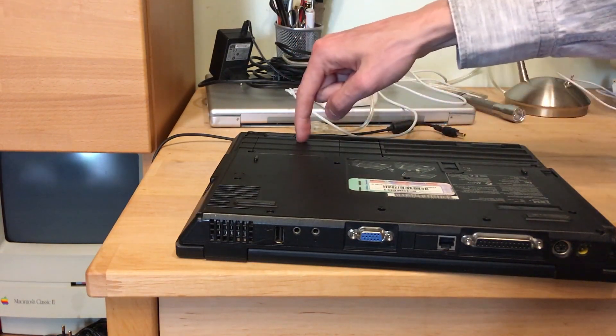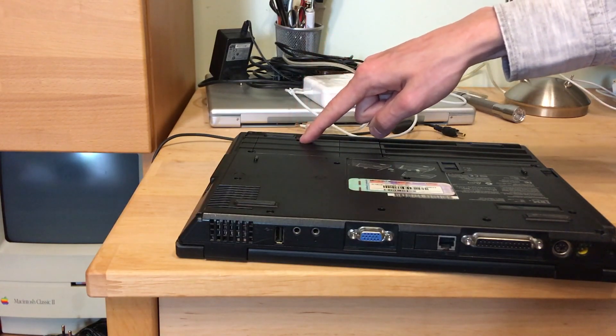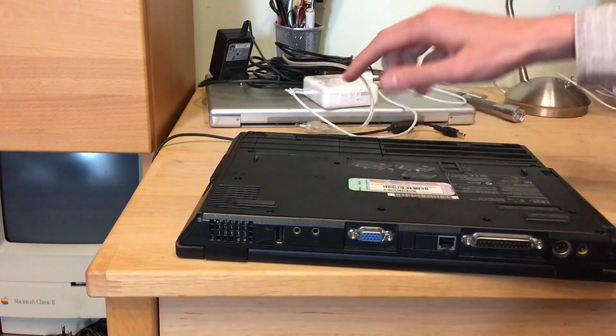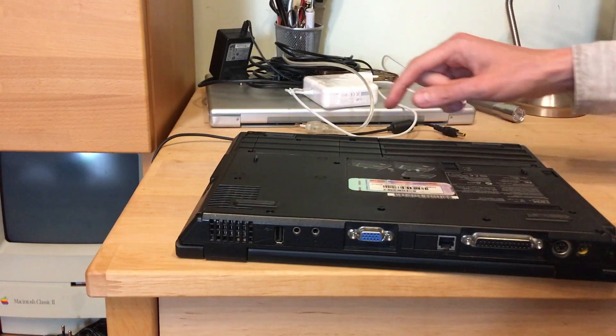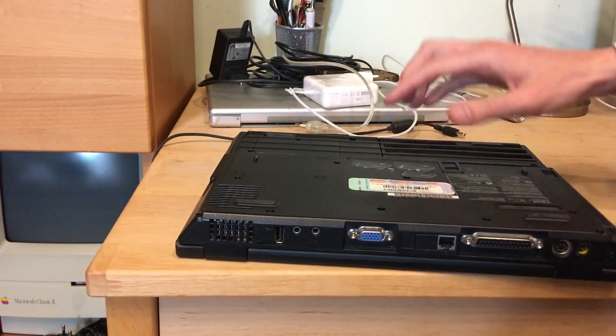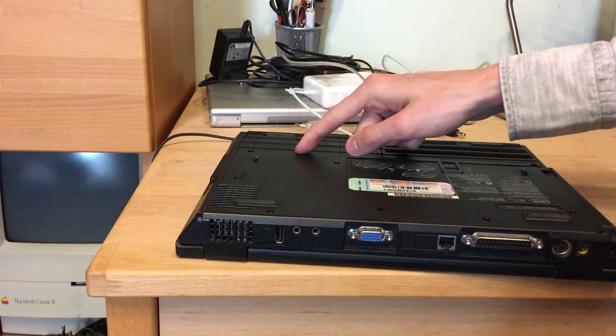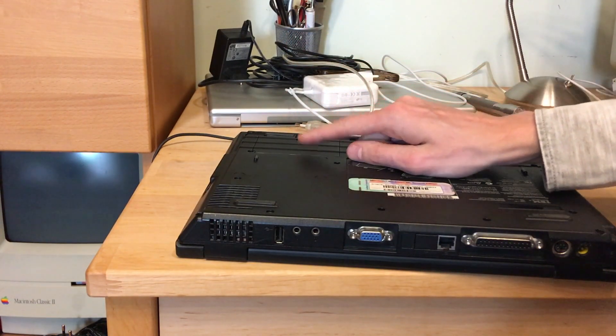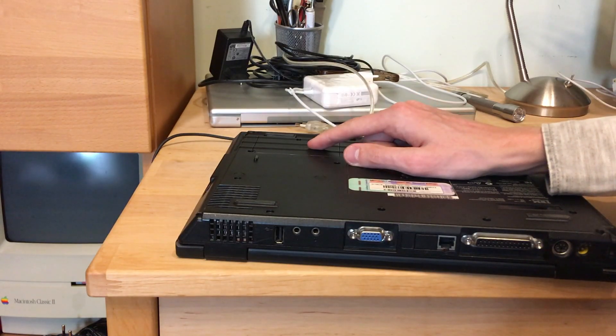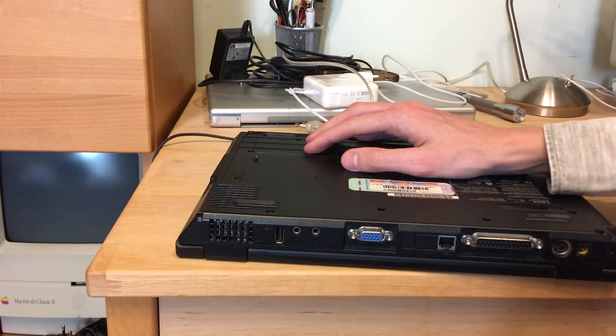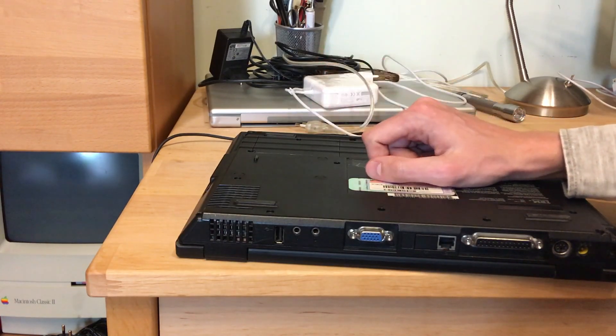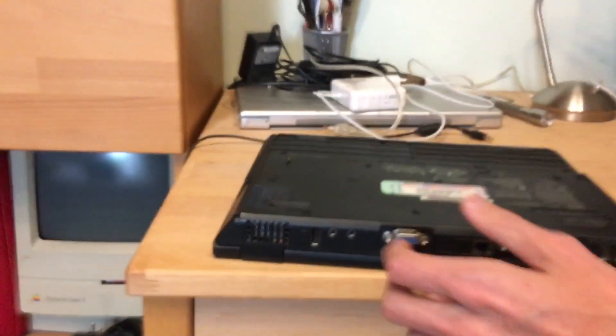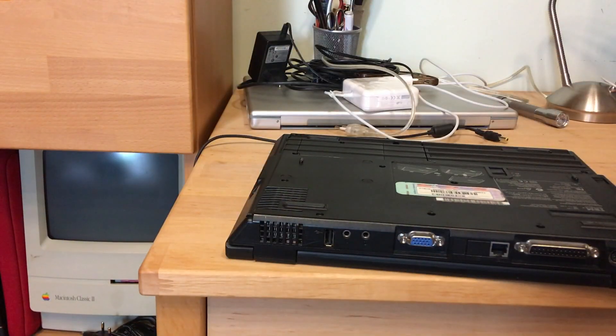Here goes the RAM. It has 64 megabytes already pre-soldered and another module is in here too. I think it has now 192 max of RAM, I'm not sure. It's normal SD RAM. There's nothing more to show you, it's a laptop.